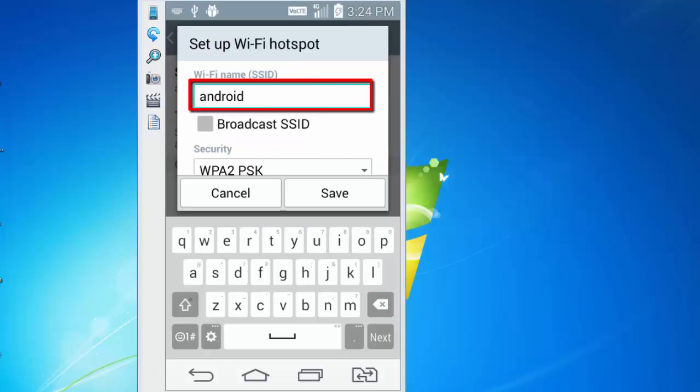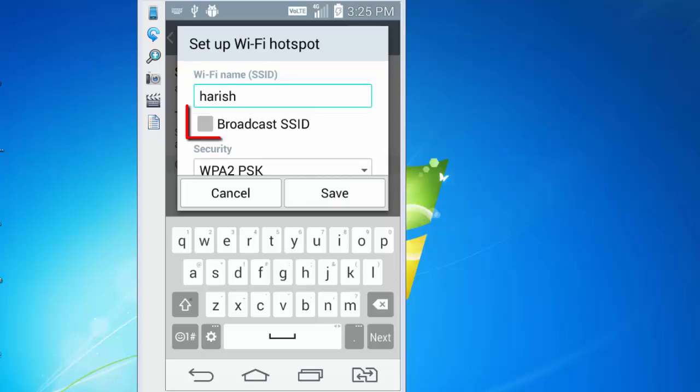WiFi name is also called SSID, which is Service Set Identifier. It's currently set to Android. Let me change this and make it Harish. I can also check this box, broadcast SSID, so that it reflects on other devices.